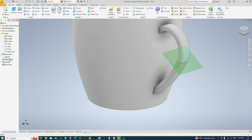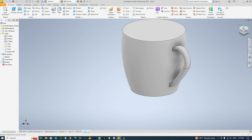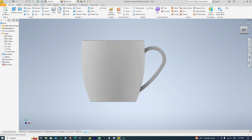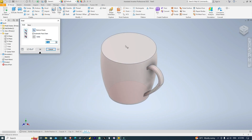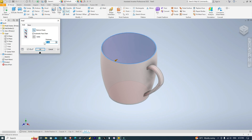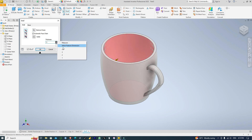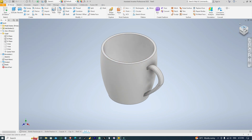Then I'll click this visibility itself. Next, I'm going to Shell to have this cup. So I'll click Shell and I'll select this face, and select this shell distance to 2.5 millimeters. Let me try 3. Then I'll click OK. I have the cup.